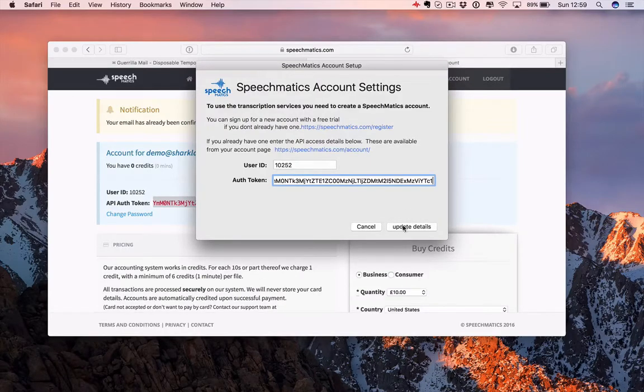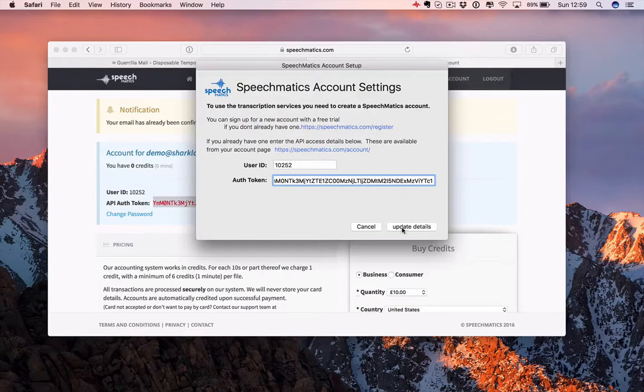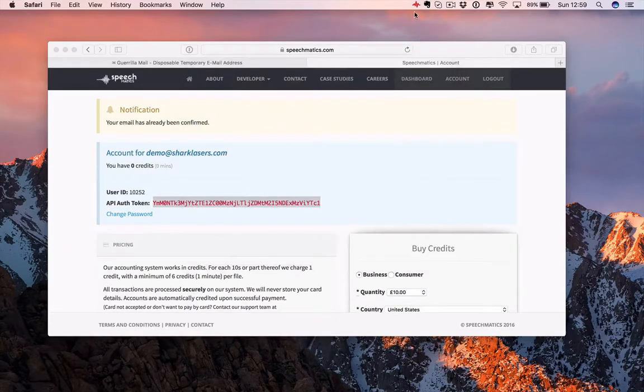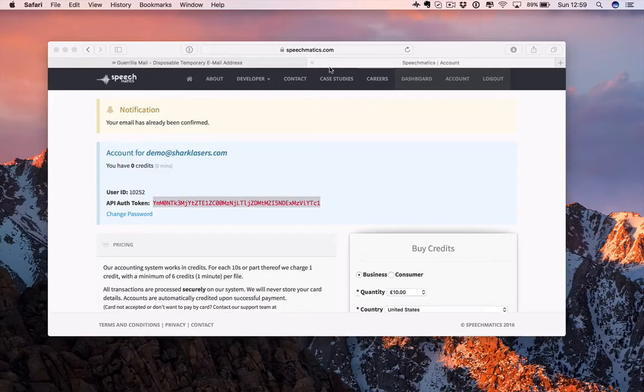When I hit auto-update details, it will make a connection to Speechmatics and you'll see this icon go black to show it's worked. That's great. We can now dispense with that.